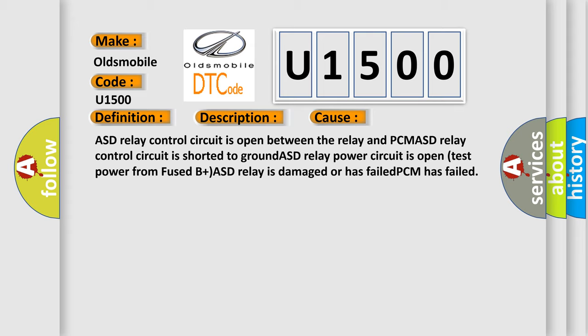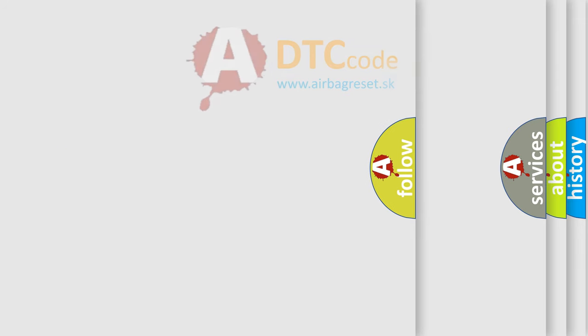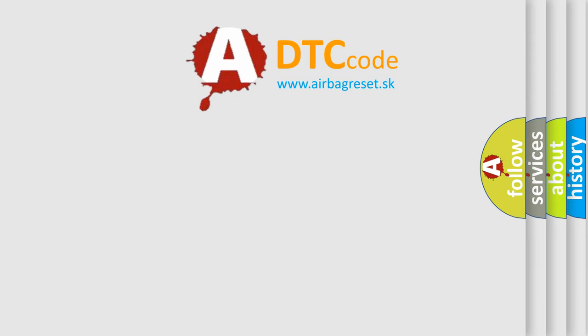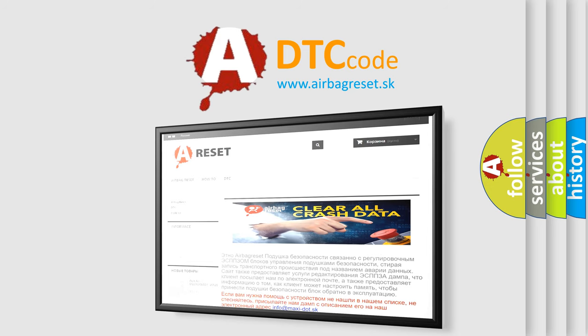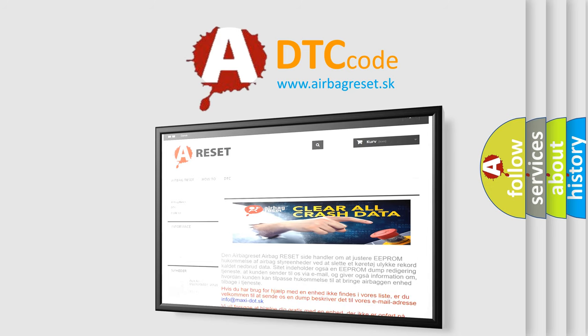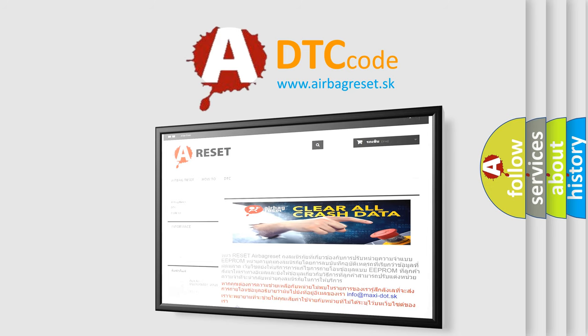The Airbag Reset website aims to provide information in 52 languages. Thank you for your attention and stay tuned for the next video. Bye.